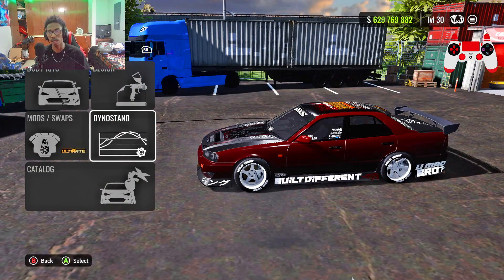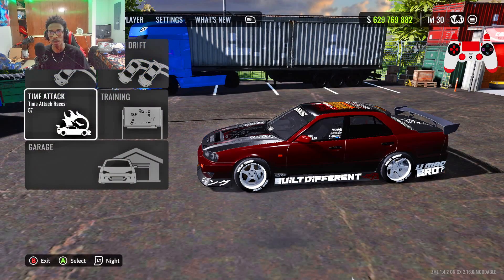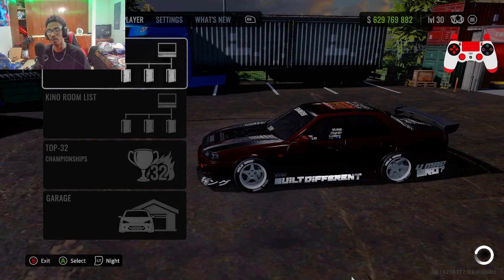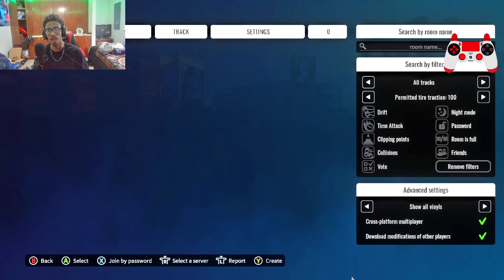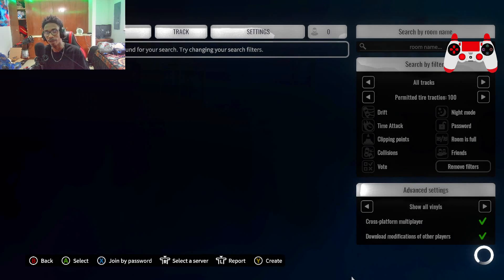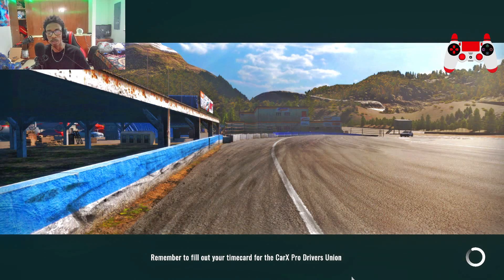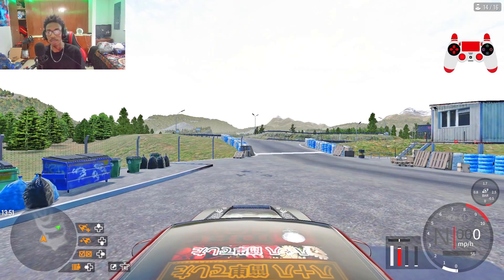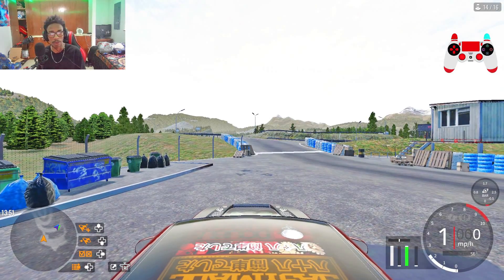Now that you guys have the full tune, we're going to do this just like any other video — I'm going to head over to the room list, find a multiplayer lobby, see if I can hit some tandems, and then wrap up the video. One more time, thank you guys for tuning in. Make sure to drop a like, subscribe, turn on post notifications, and share this video.